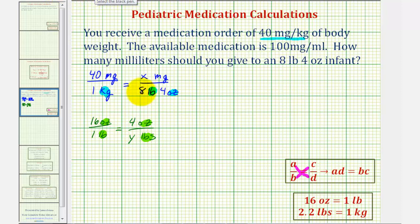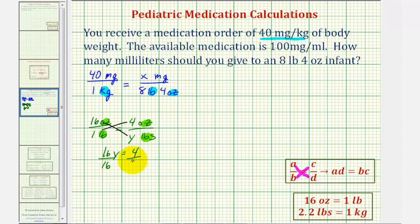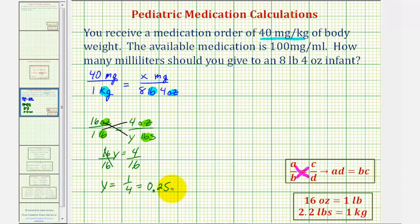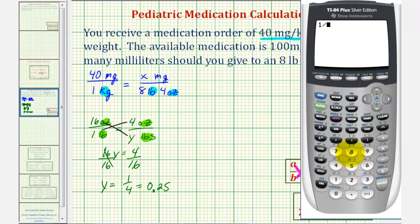So we can cross multiply and solve for Y. When cross multiplying, we'll leave off the units, so 16 times Y must equal one times four, or 16Y equals four. If we divide both sides by 16, we have Y equals 4 sixteenths, which simplifies to one-fourth, which would be 0.25. To convert a fraction to a decimal, we divide — one divided by four equals 0.25, and so does four divided by 16.